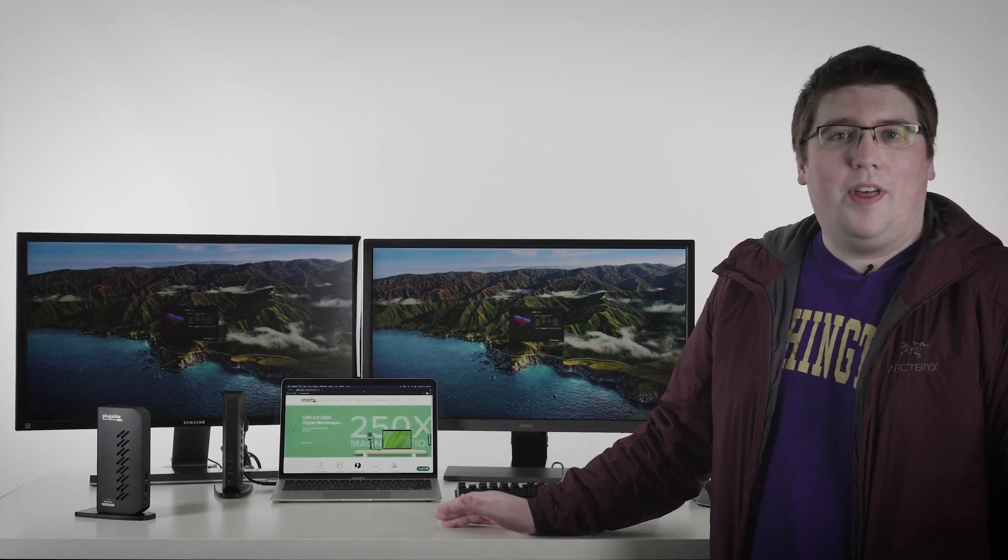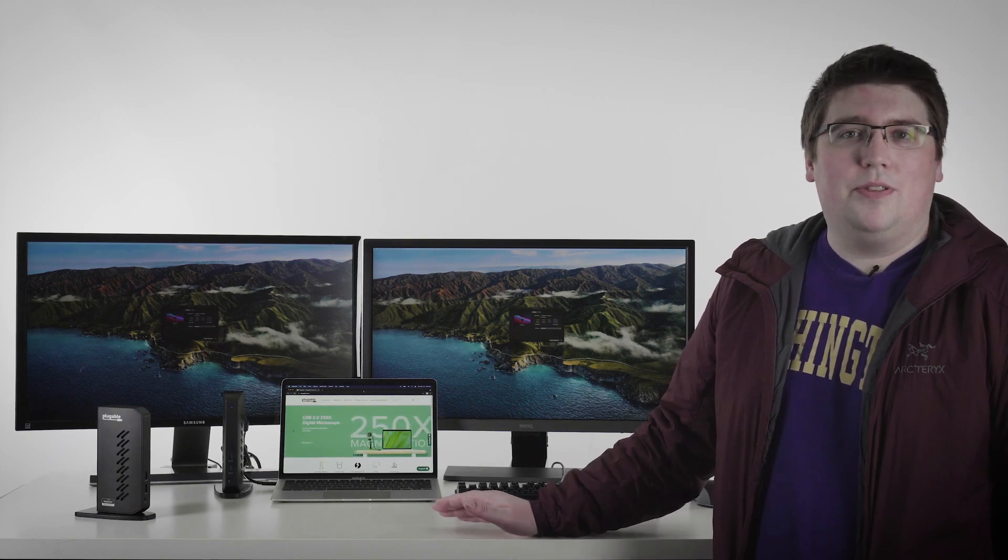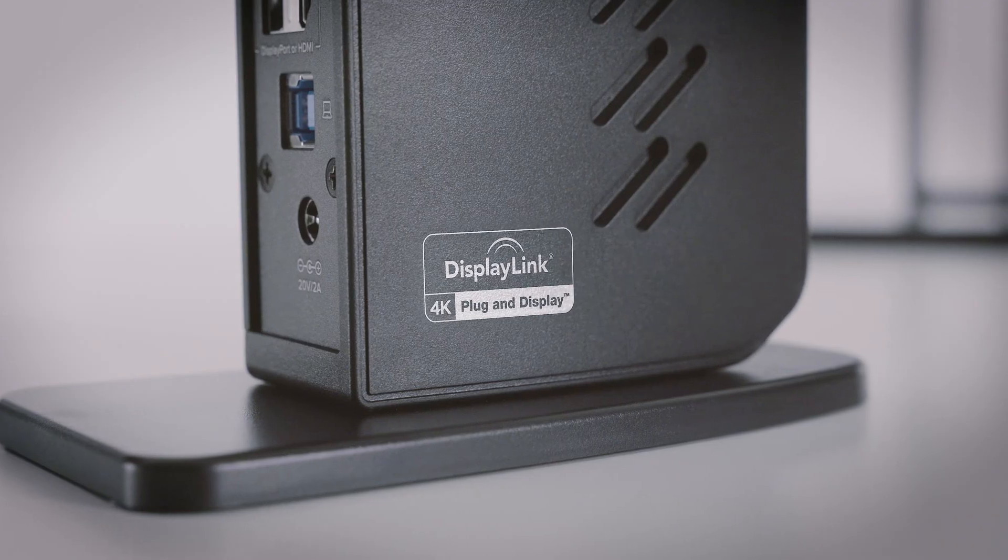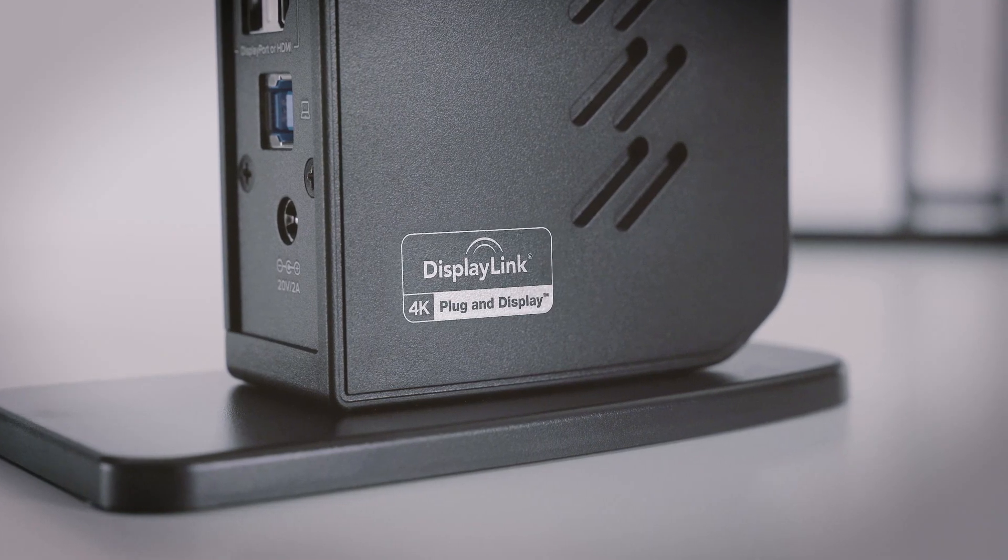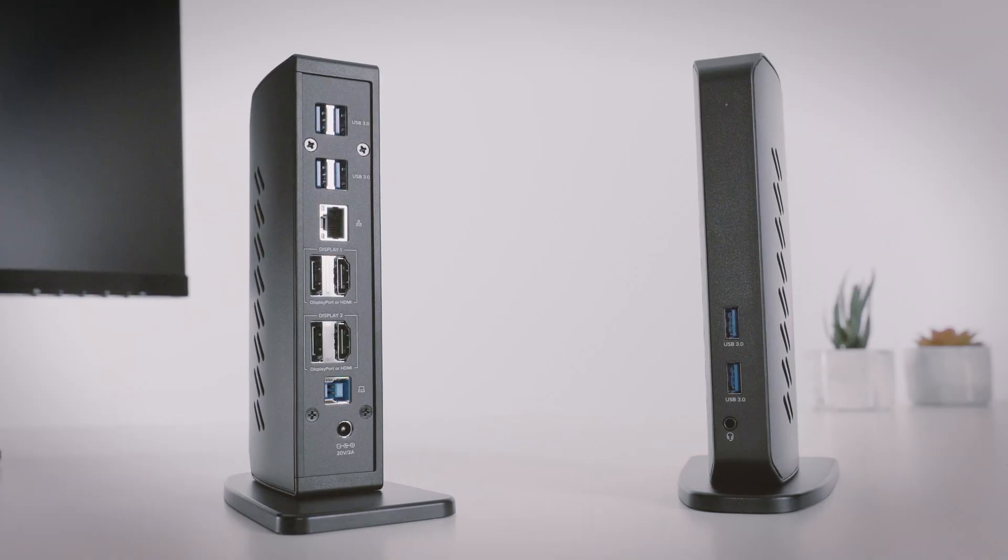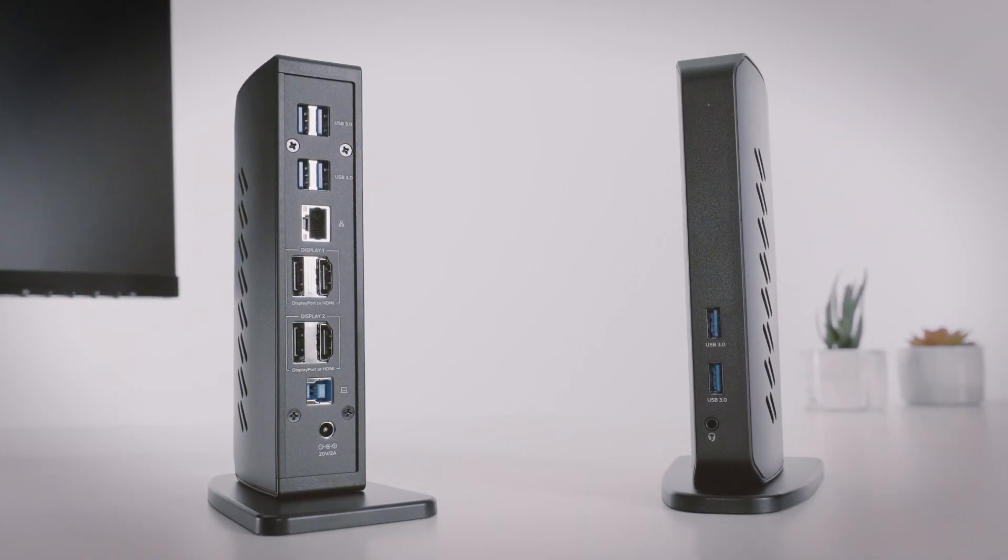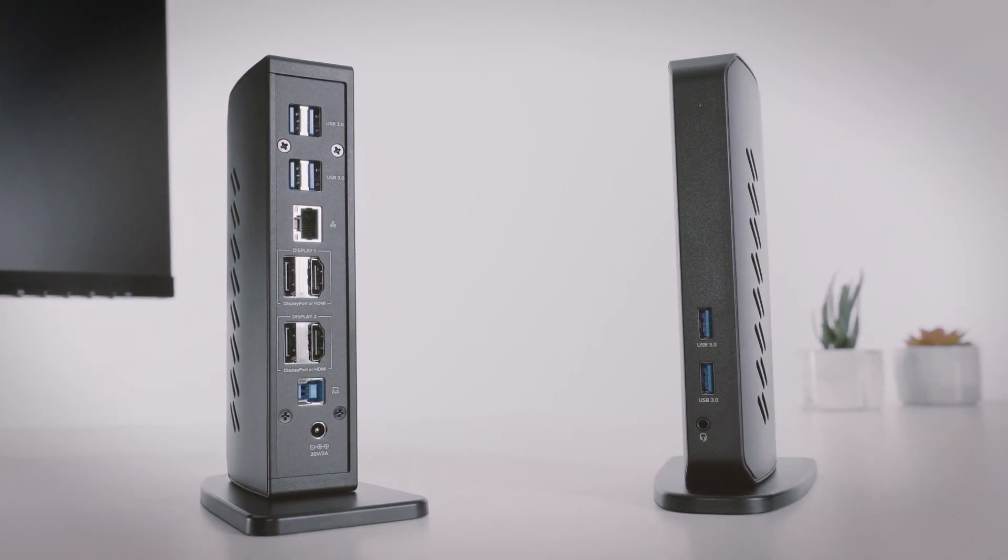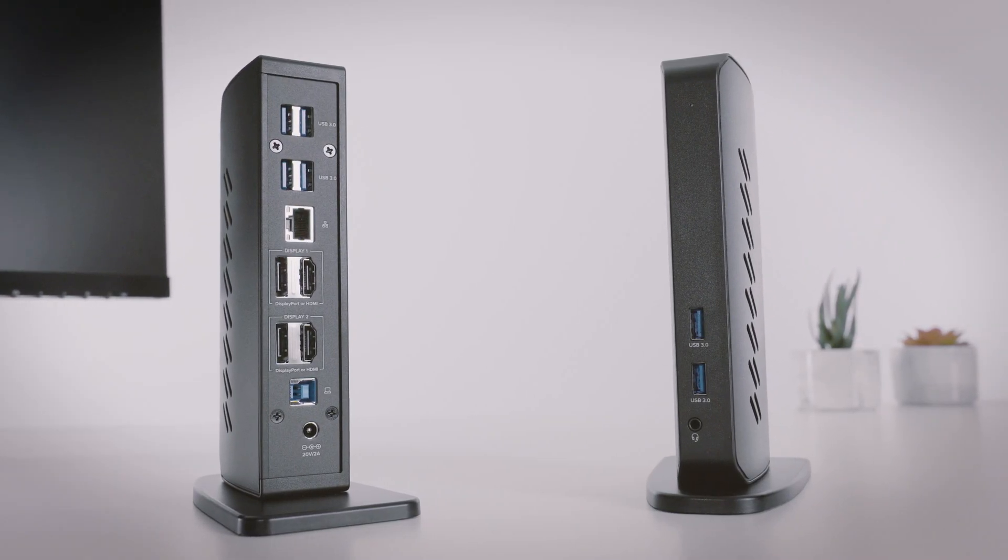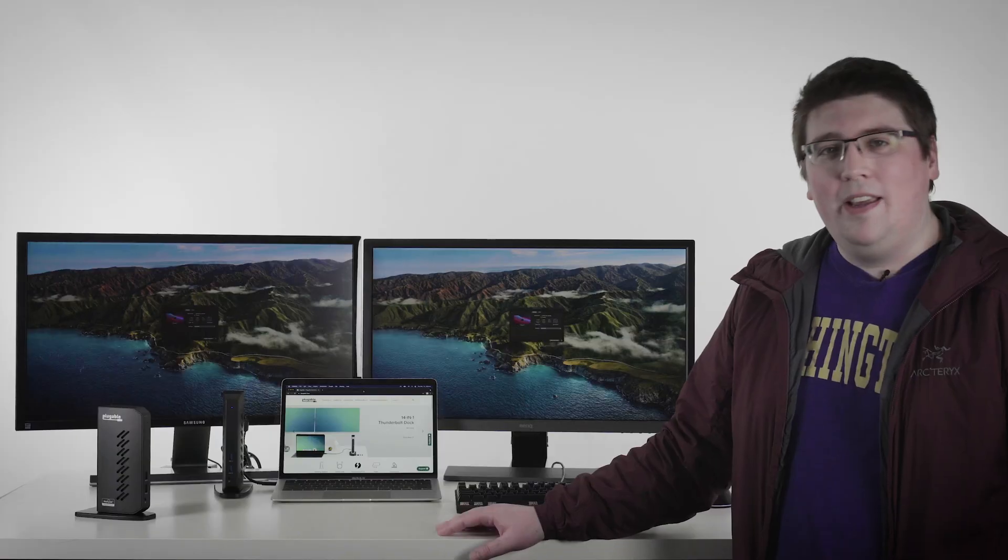A way that you can work around that is to use a DisplayLink based adapter or docking station. In this video, I would like to showcase one of our DisplayLink docking stations, the UD6950Z.